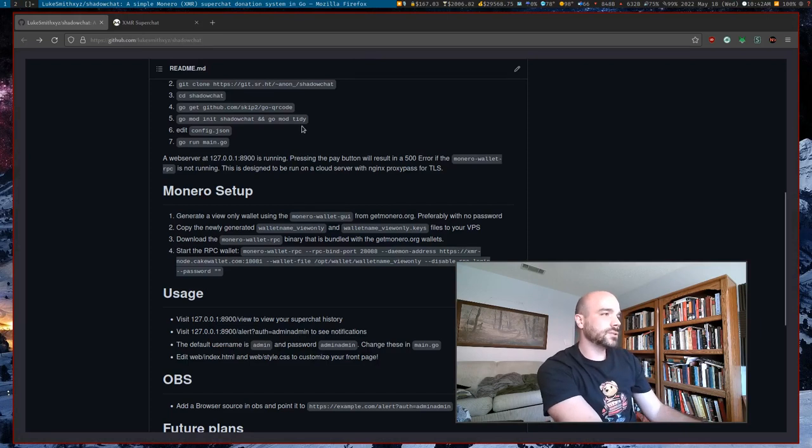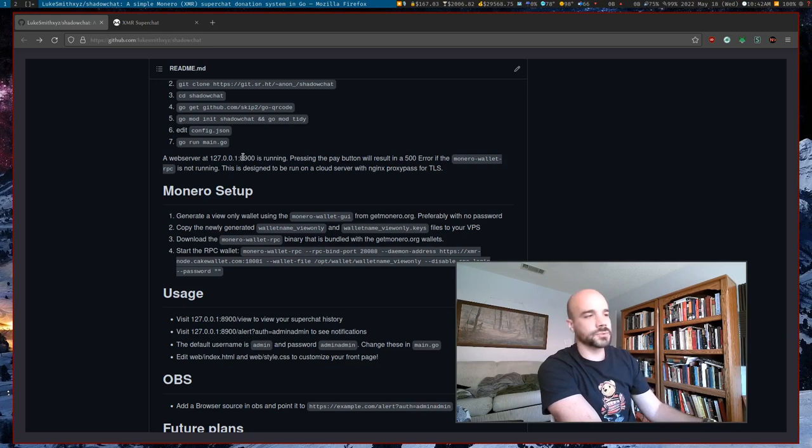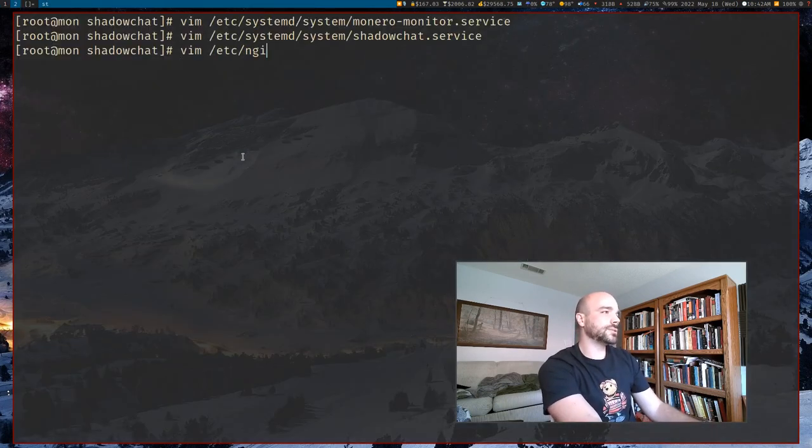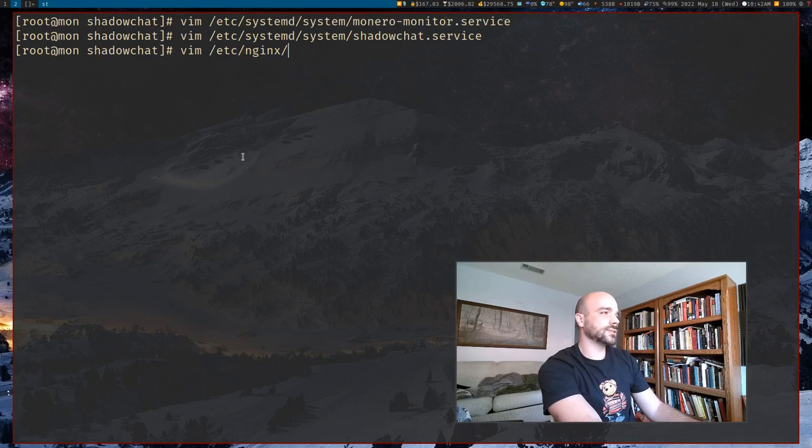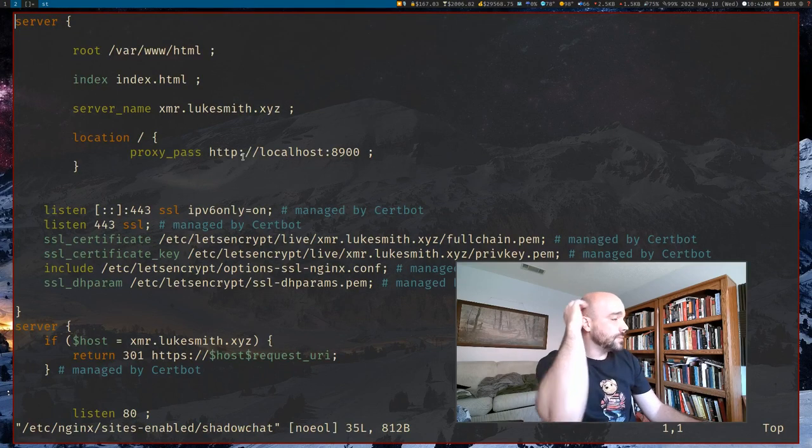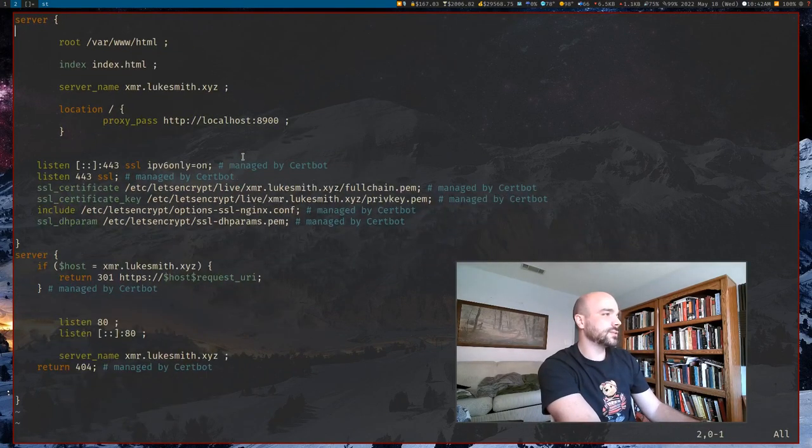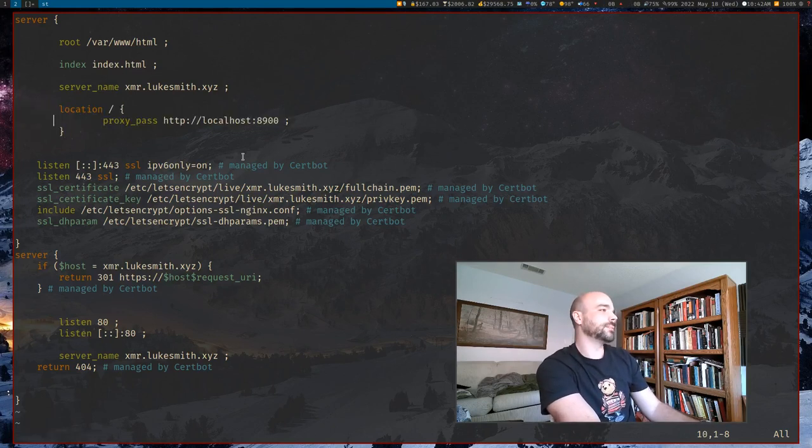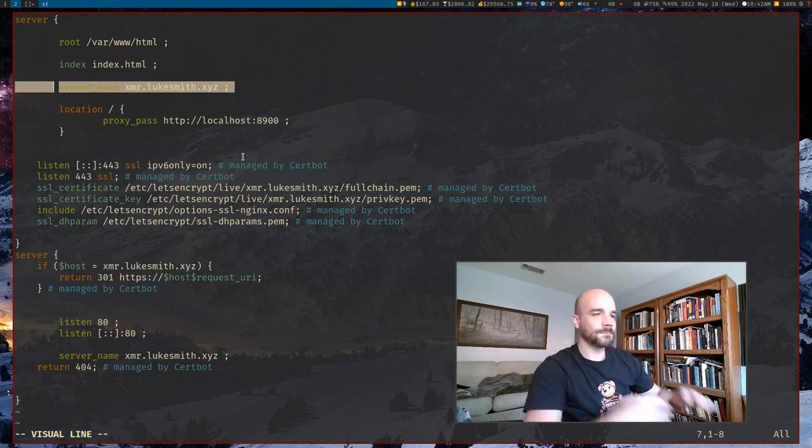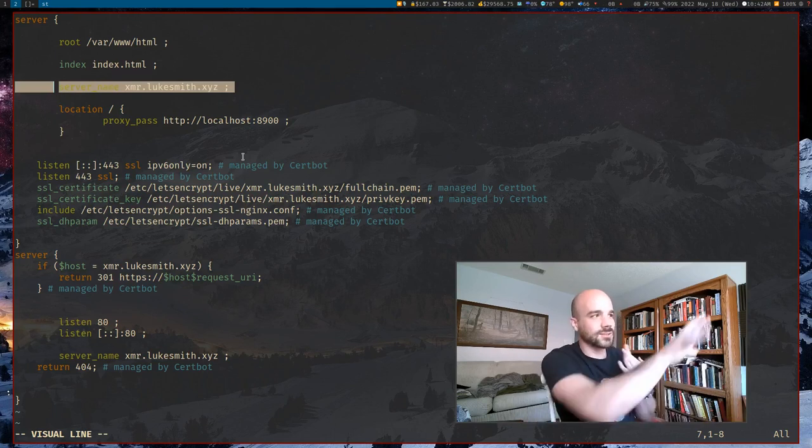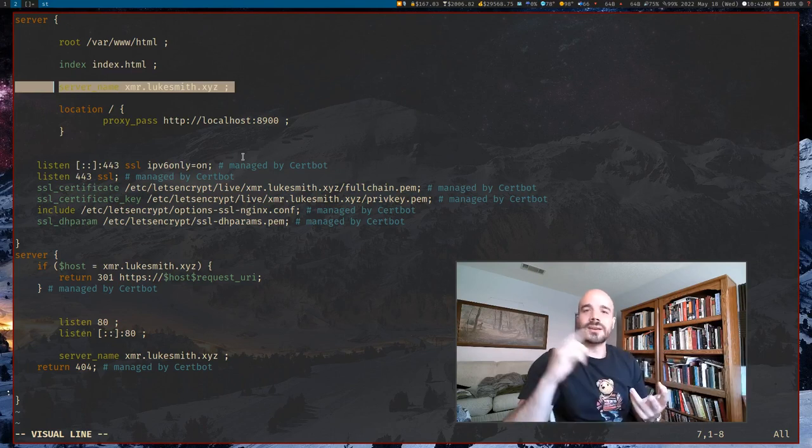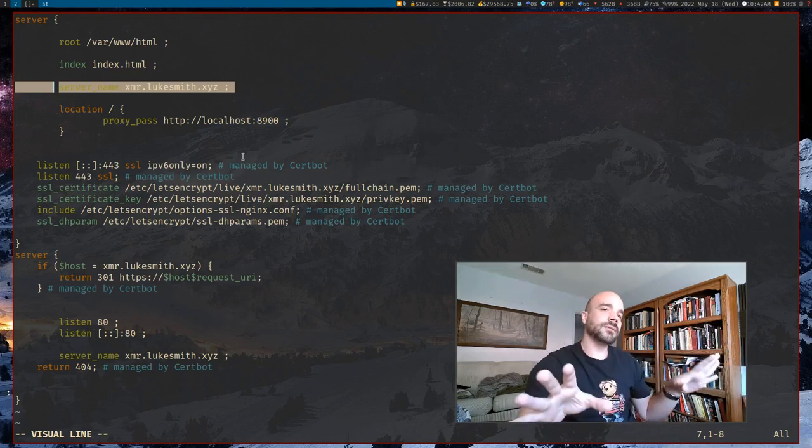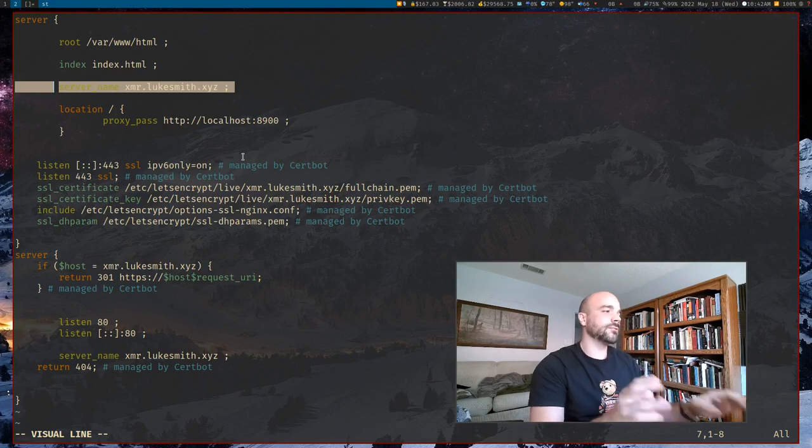Now again, that is going to be broadcasting to this port. And what that means is if you're running nginx, which I am, you are going to want an nginx sites enabled shadow chat. You are going to want your nginx server to look at this port and broadcast it to the URL you want. In my case, that's XMR.LukeSmith.xyz. So that's all you need. You just need the nginx thing set up like this, shadow chat itself, and then Monero. And once you have all that, you can actually pretty much set it and forget it. And you will just be able to take donations and it's nice and easy.